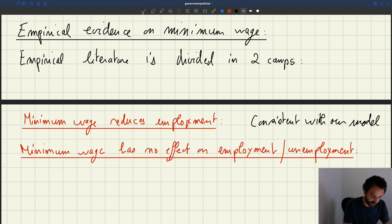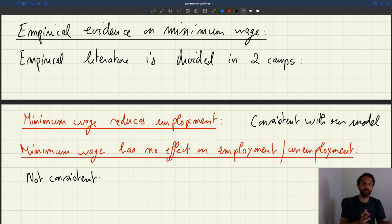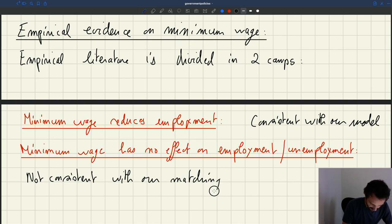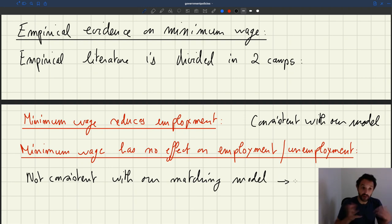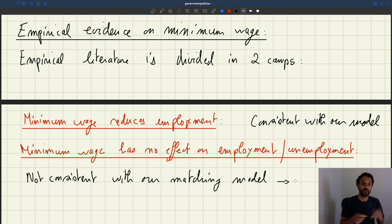But there's another branch of the literature that says the minimum wage has no effect on unemployment or employment. This would not be consistent with our model. So if that turned out to be how the labor market operates, it's not consistent with our matching model, and we would need to modify the model to account for this fact. That's how science works: you observe the world, you postulate a model, and you try to build a model that describes what you've seen.